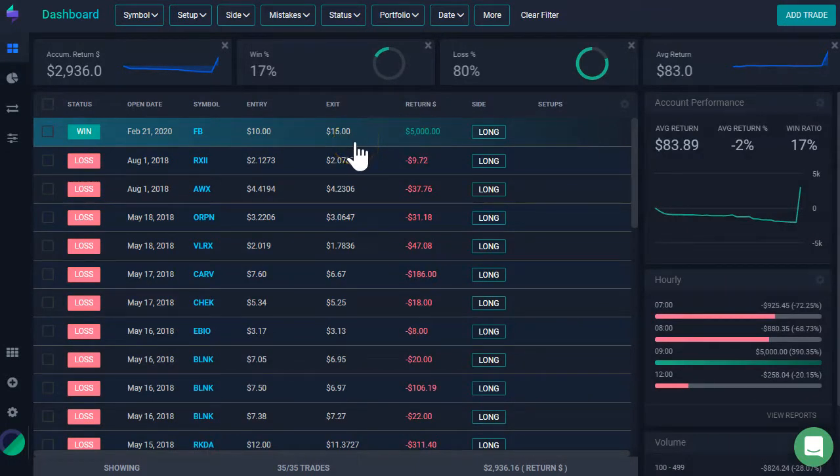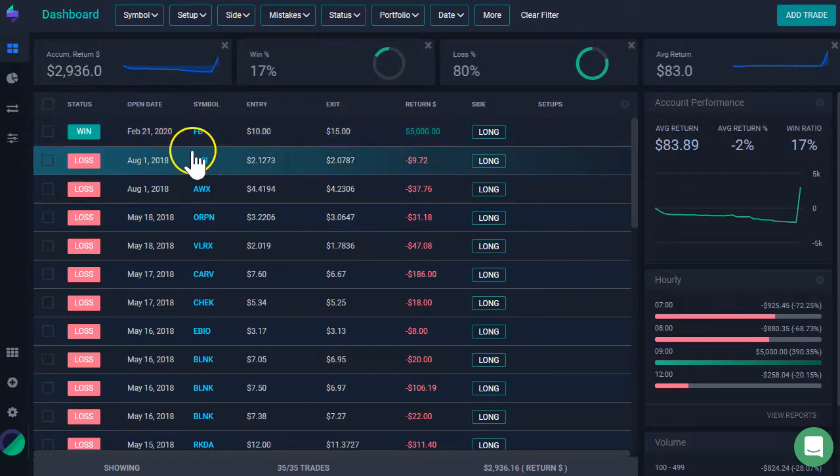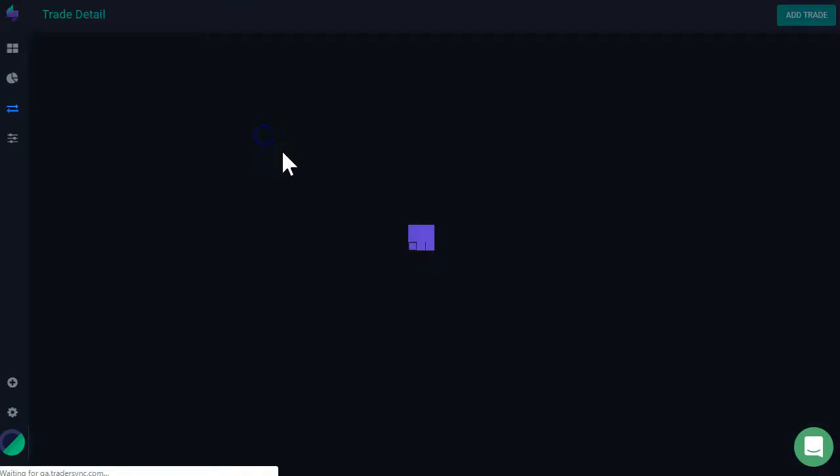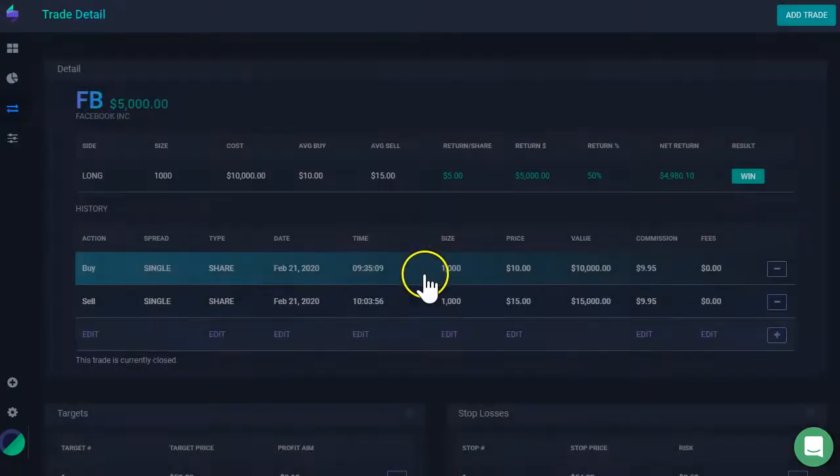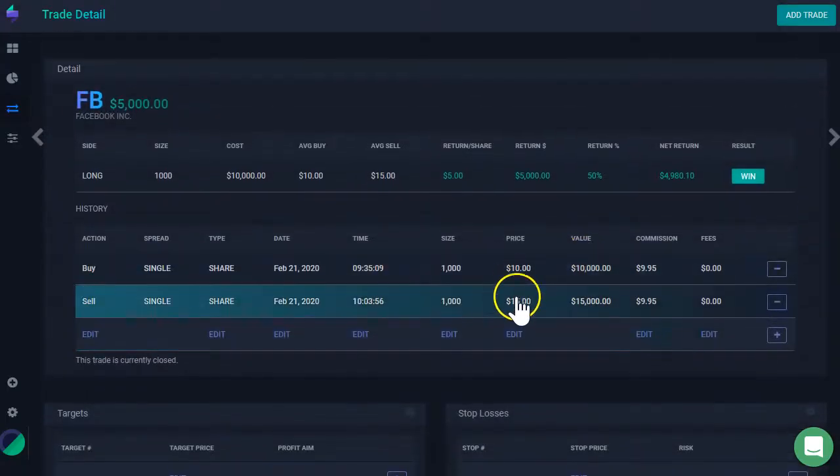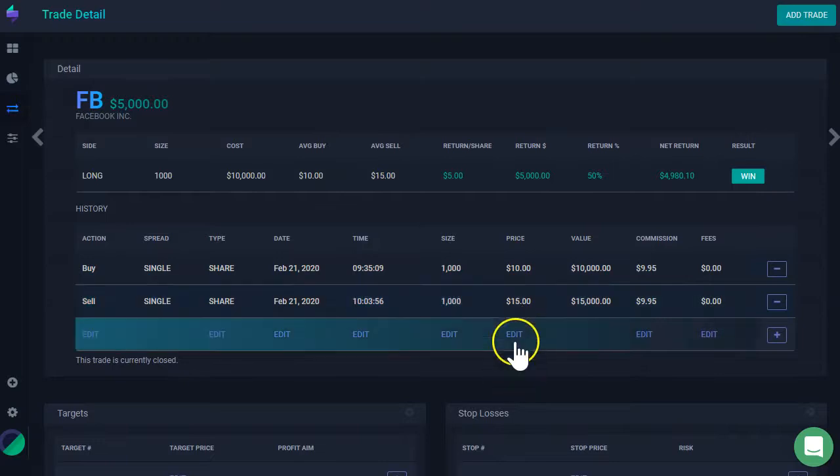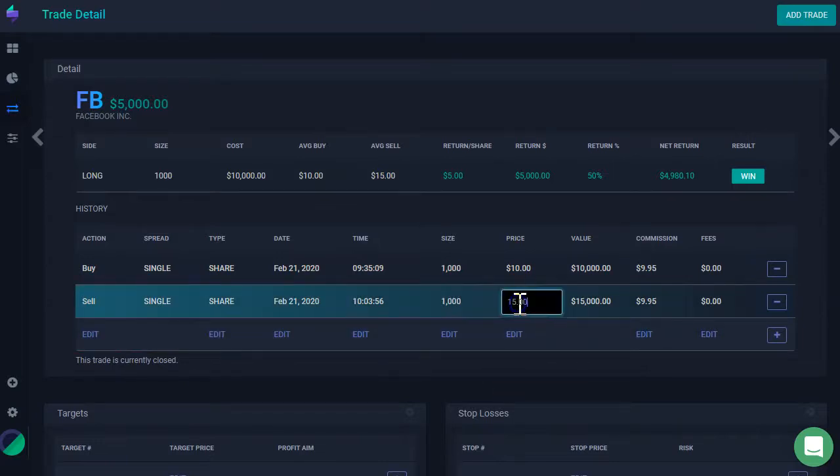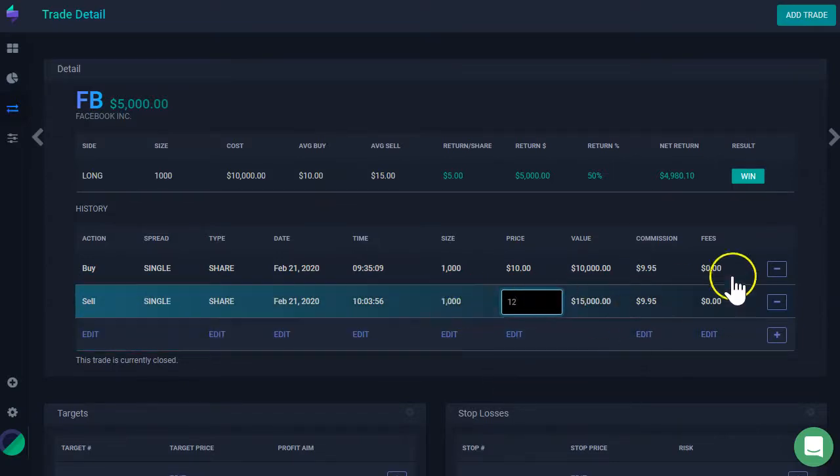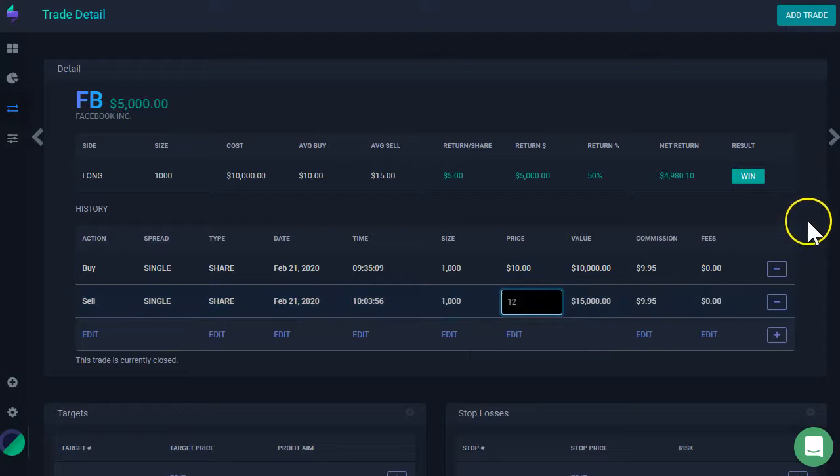So, let's suppose I made a mistake on this trade and I want to correct it. What do I do? I click on this trade. And then maybe the price was not at 15, but it was at 12. So, all I have to do is click on this price. And then I can start editing. It was 12.